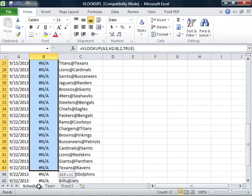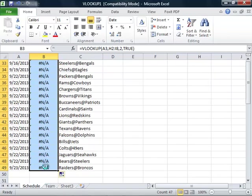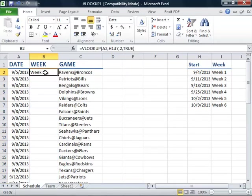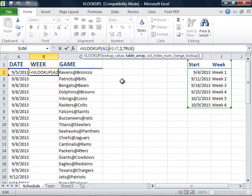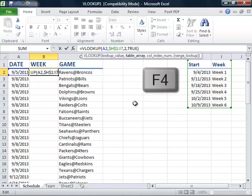We will first go and delete the values in cells B3 through B49. We'll then click back on cell B2, and up in the formula bar, we will change the table array. H1 will become $H$1. We will then make I7 an absolute cell reference by clicking in between the I and the 7, and pressing F4 on the keyboard.